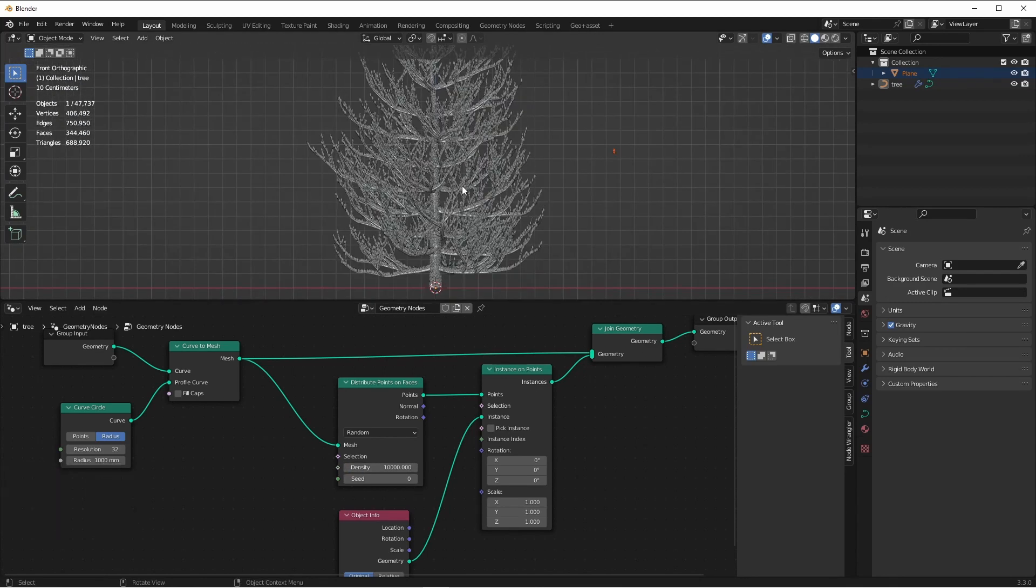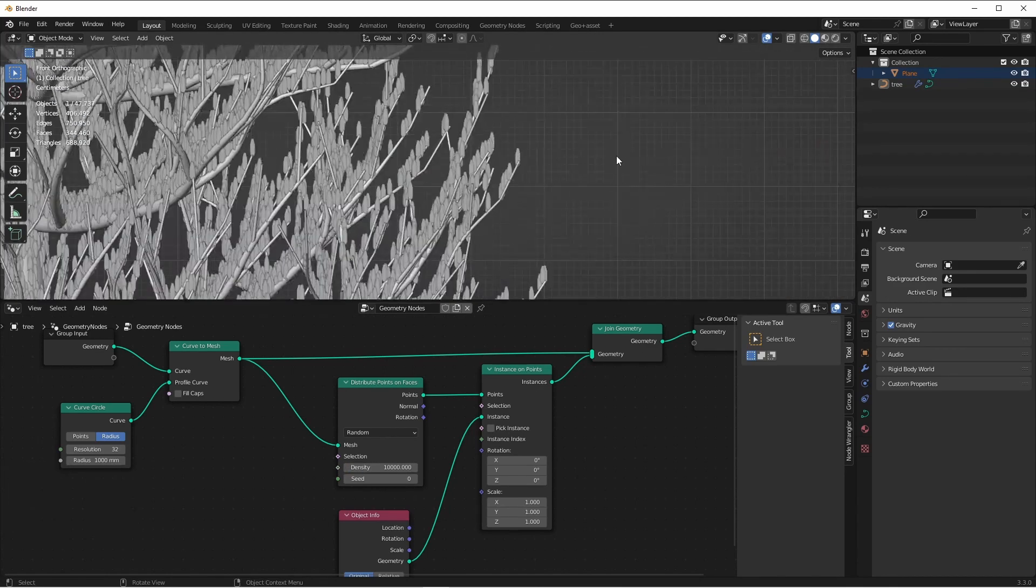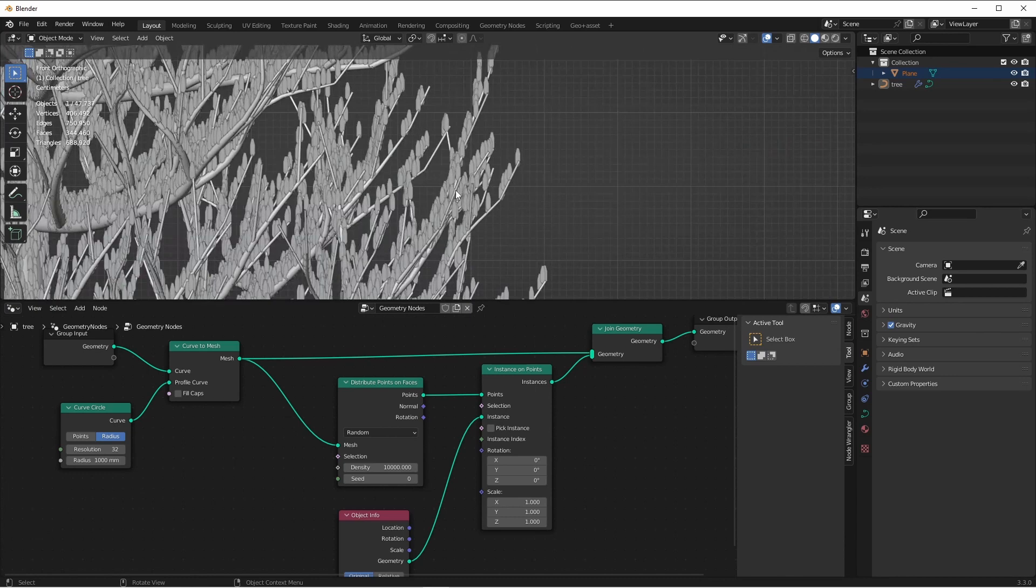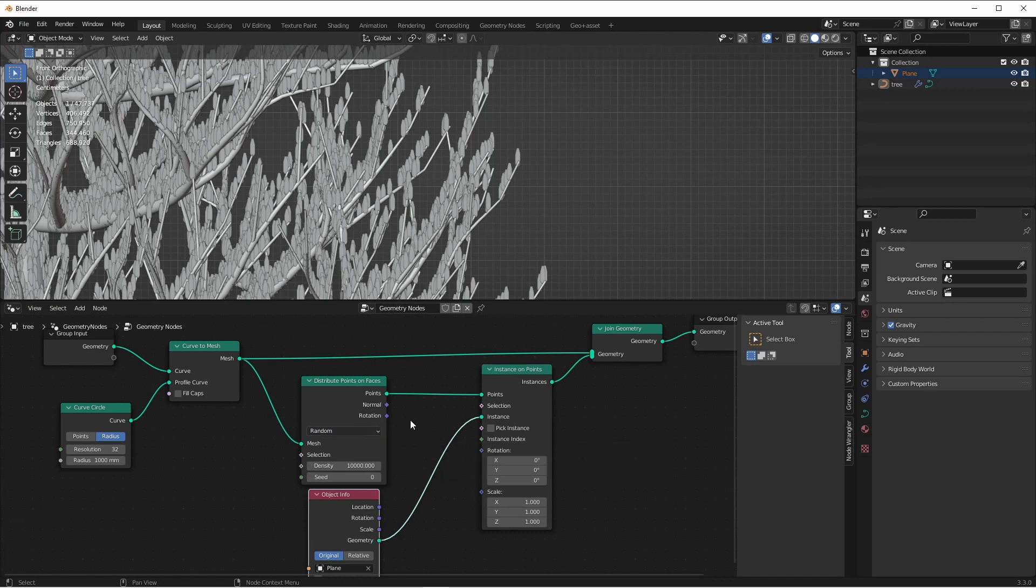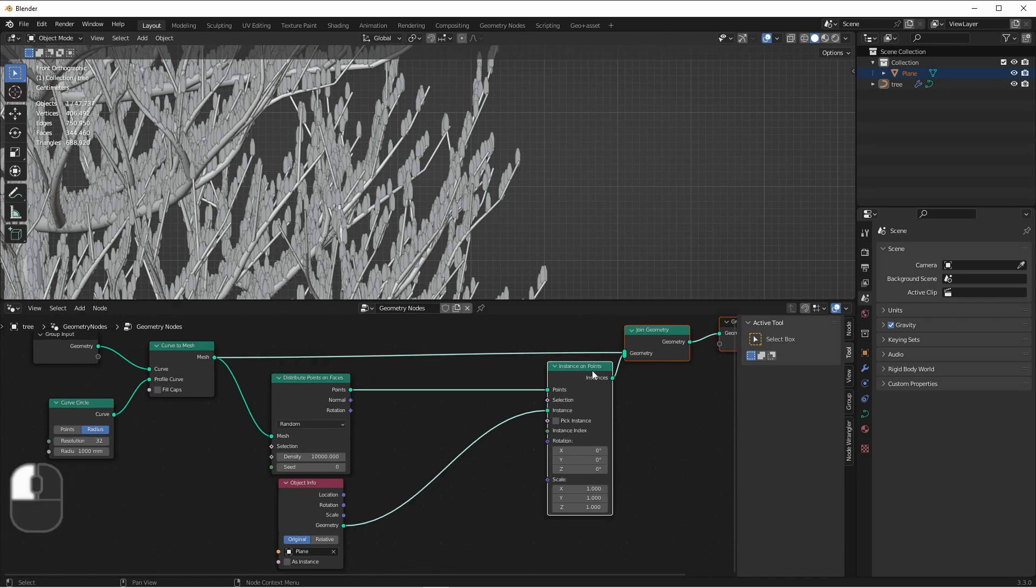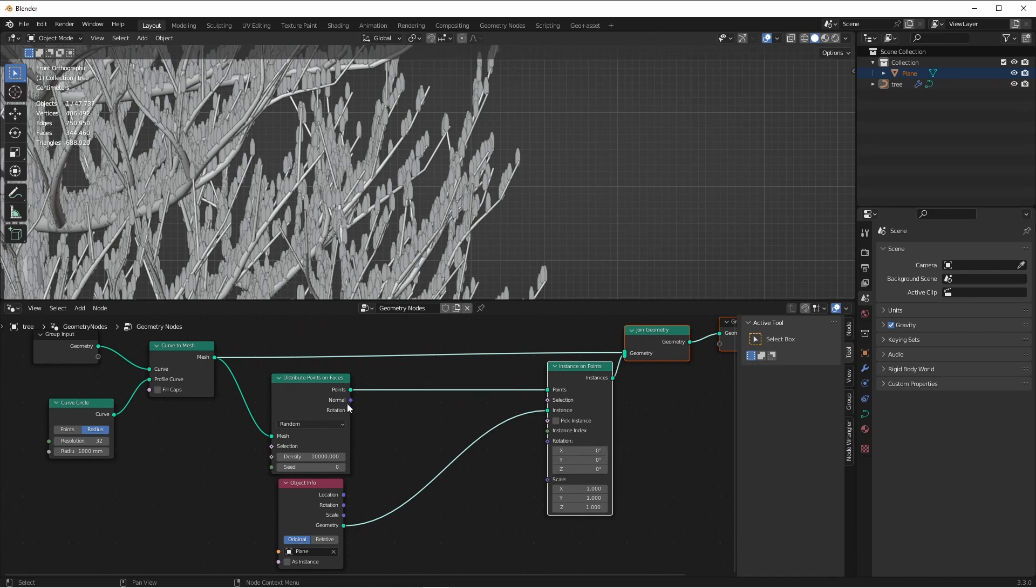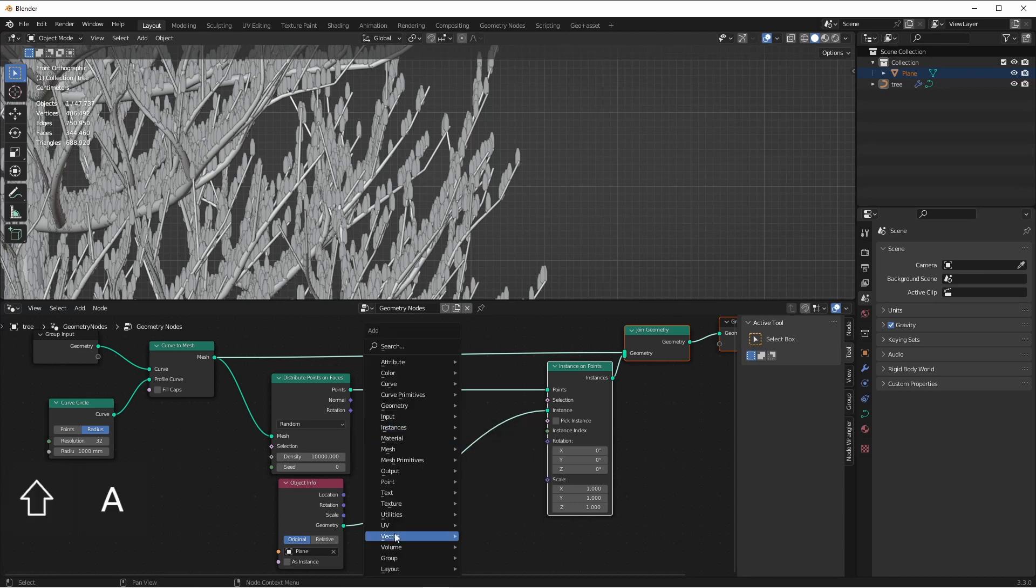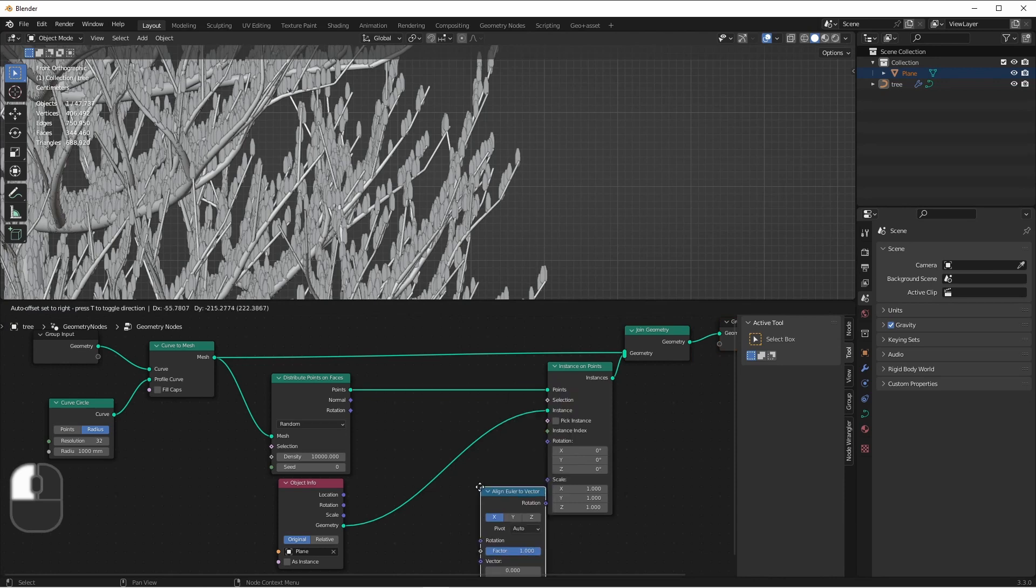Of course, right now, all of the needles are pointing straight up, so we'll want to rotate them based on the direction of the faces of our branches. We can get that normal from the Distribute Points on Faces normal output, because that contains the normal where the point was instanced. We'll want to use that normal to affect the rotation. However, the normal is a vector, and the rotation is an Euler. So we'll want to use a Utilities Align Euler to Vector node.